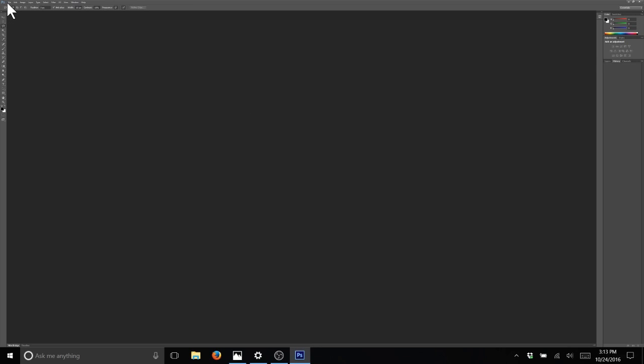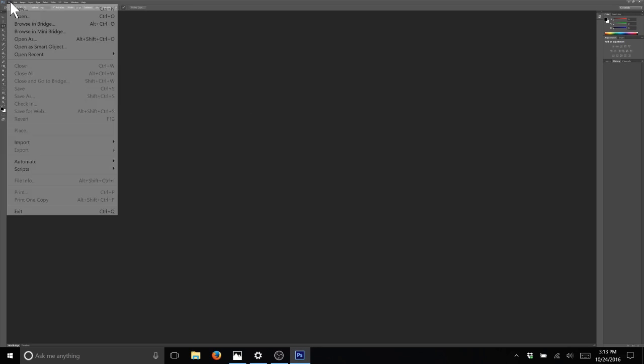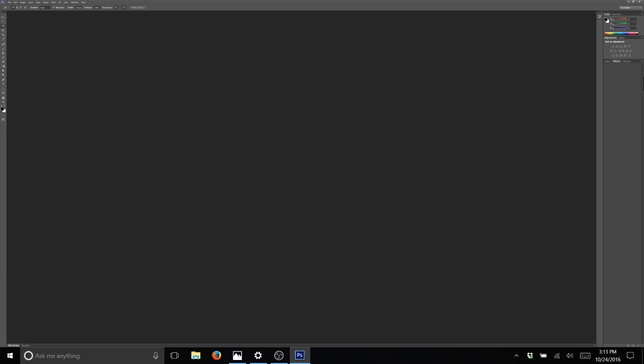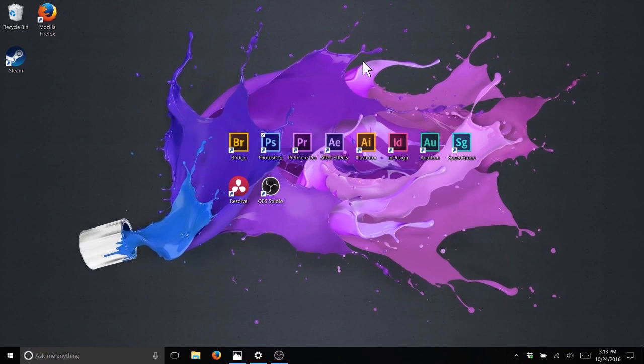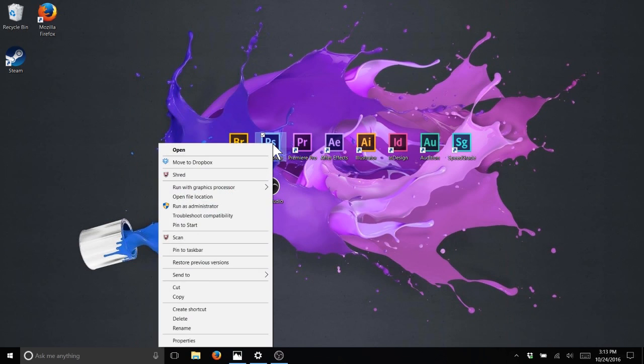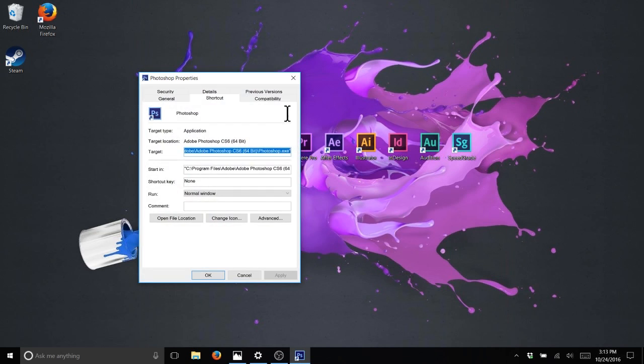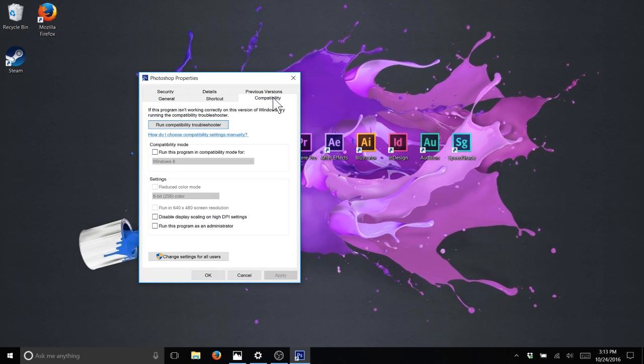But for some reason Photoshop is still rendering in 4K. So this is how you're going to fix that: right-click on the Photoshop emblem, go down, hit Properties, Compatibility, then we're going to check here.